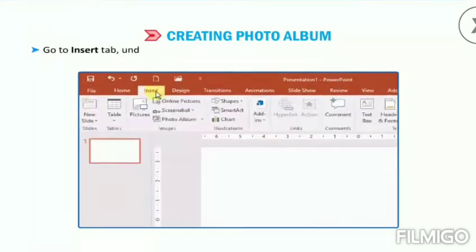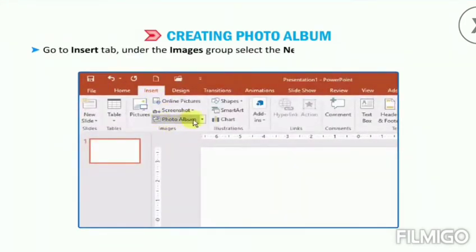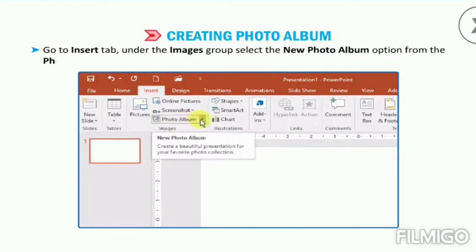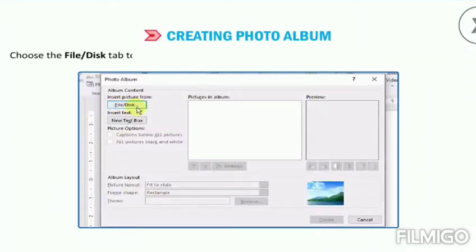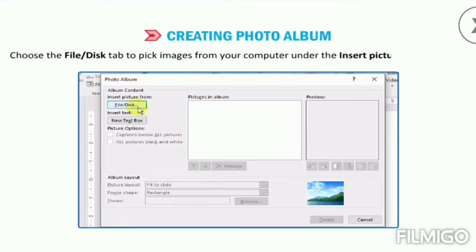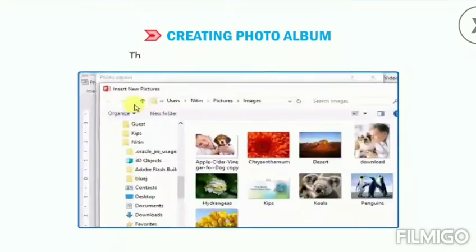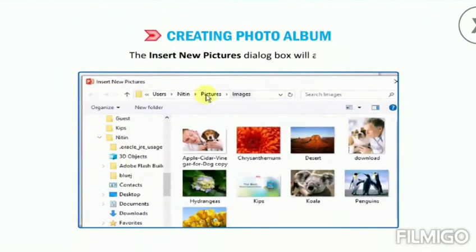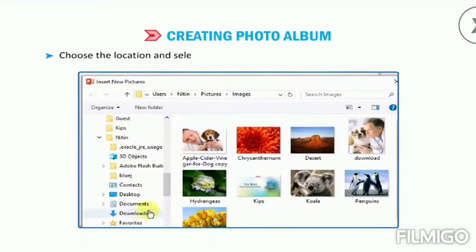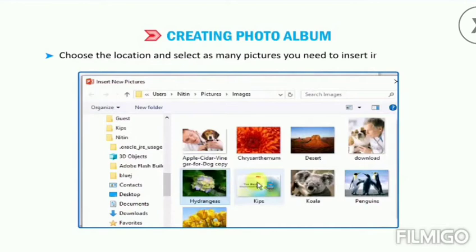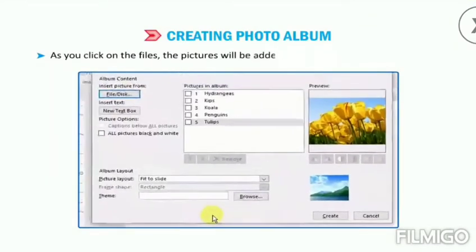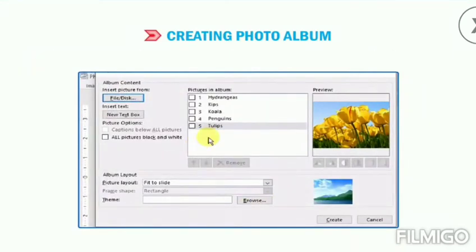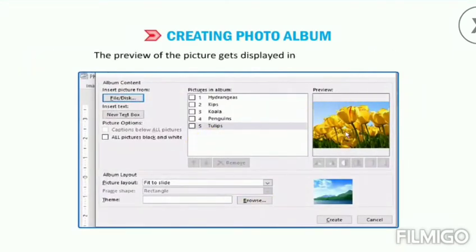Go to the Insert tab. Under the Images group, select the New Photo Album option from the Photo Album drop-down menu. The Photo Album dialog box will appear. Choose the File or Disk tab to pick images from your computer under the Insert Picture From section. The Insert New Pictures dialog box will appear. Choose the location and select as many pictures as you need to insert in the album. As you click on the files, the pictures will be added under the Pictures in Album box.